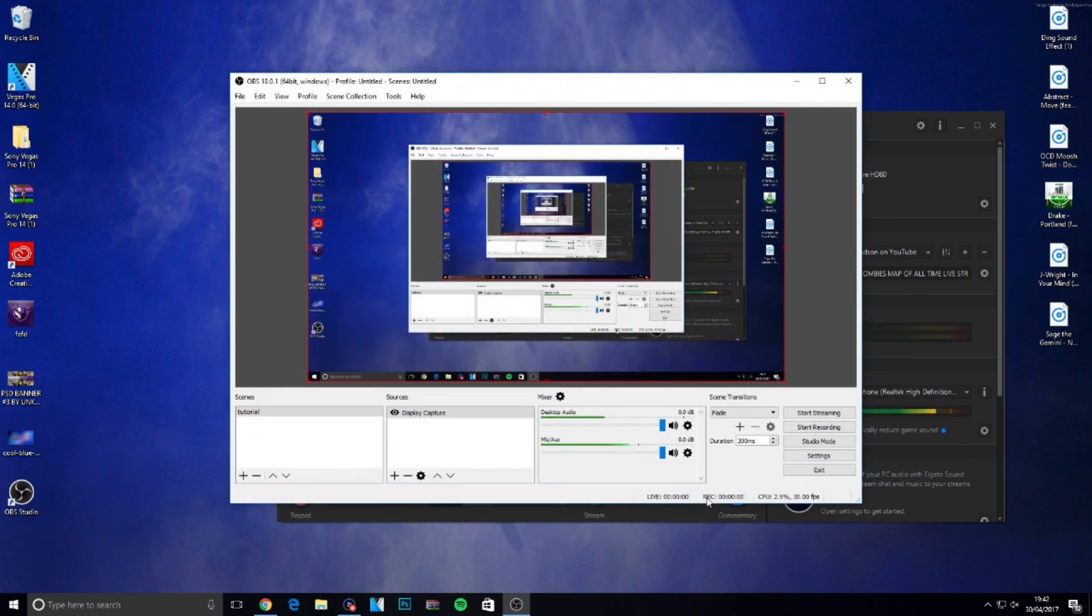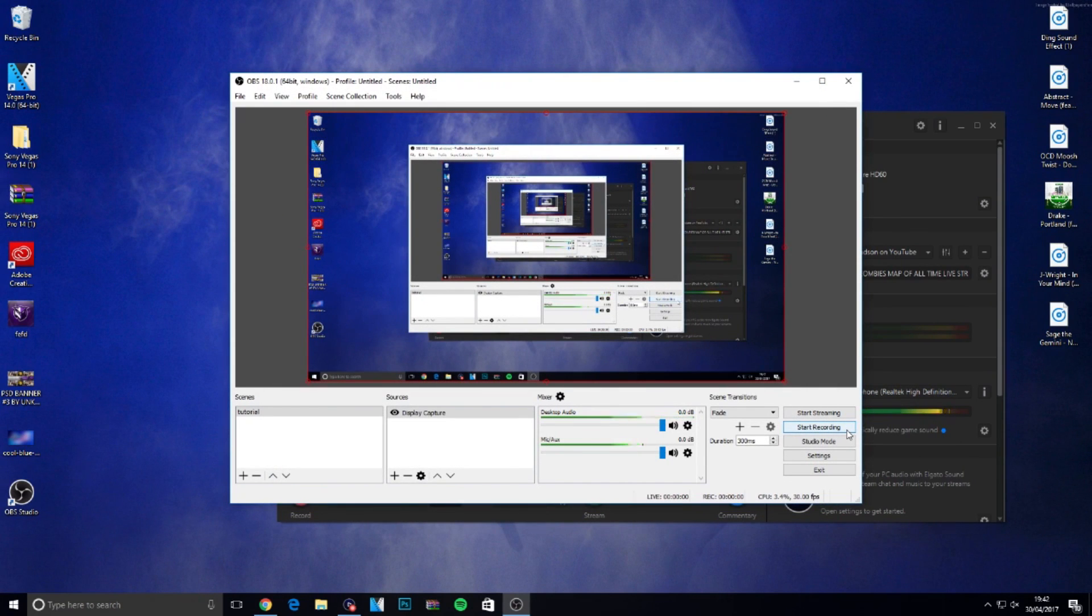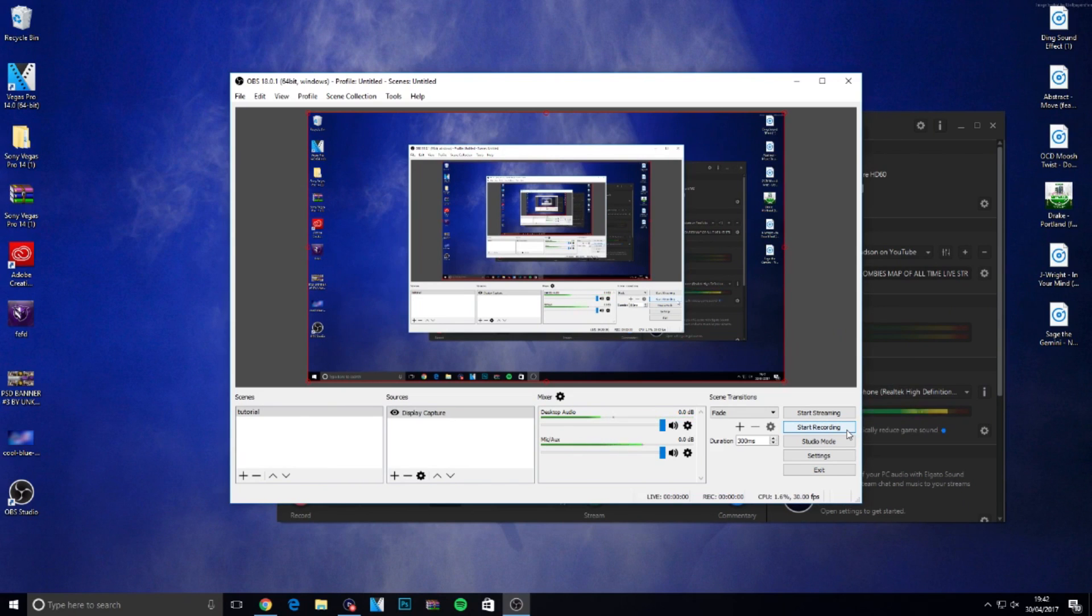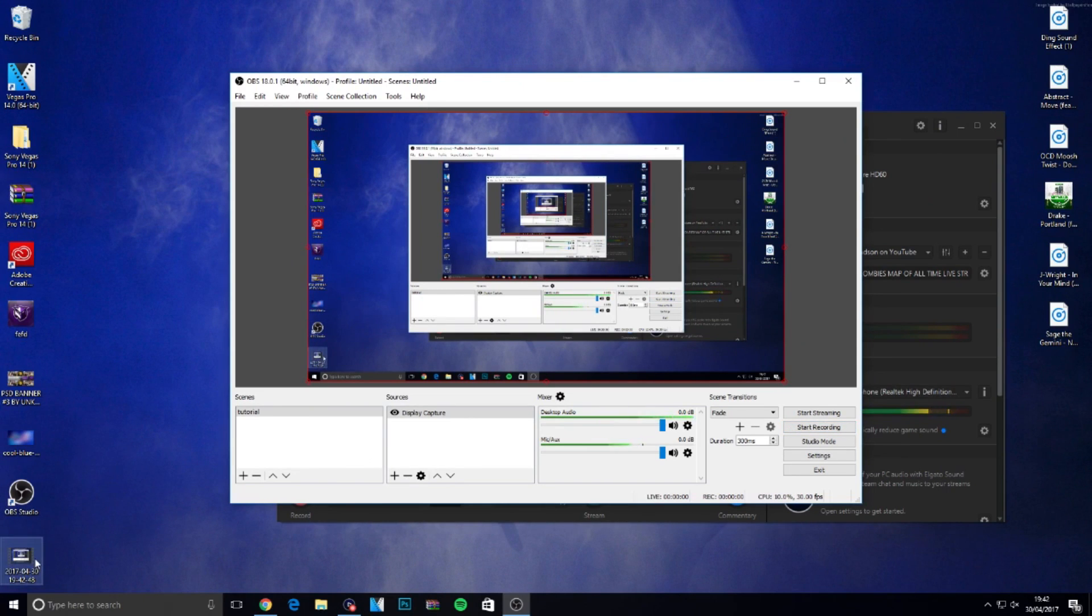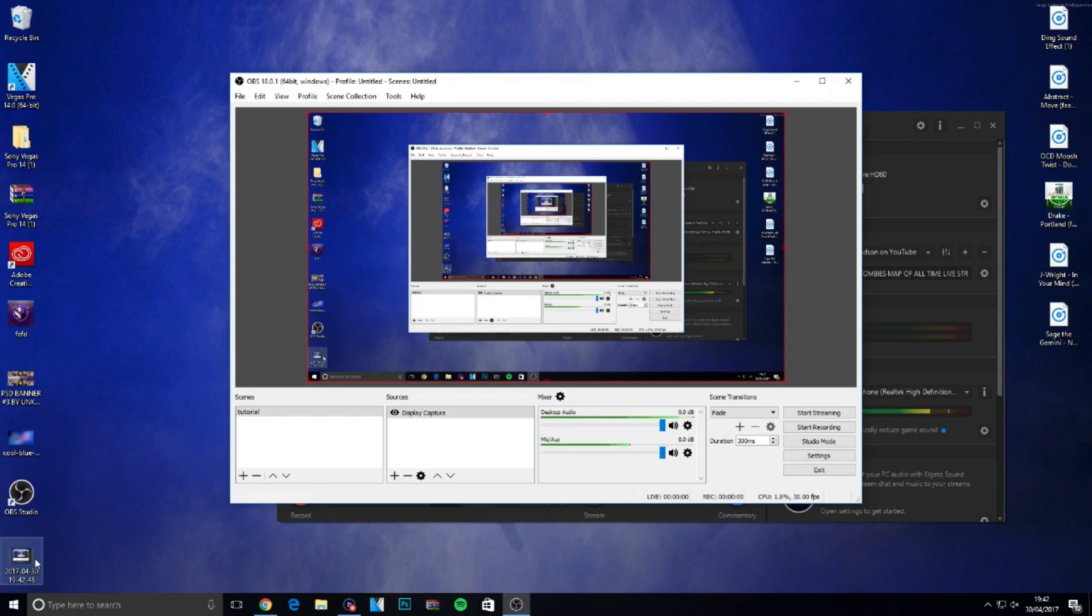Once you've got all those steps down, click OK. Now all you need to do is click start recording and you're ready to start recording your videos. I'll give you a quick example. I'm going to click start recording, leave it for a few seconds, then stop. Now I'll click on it and preview.